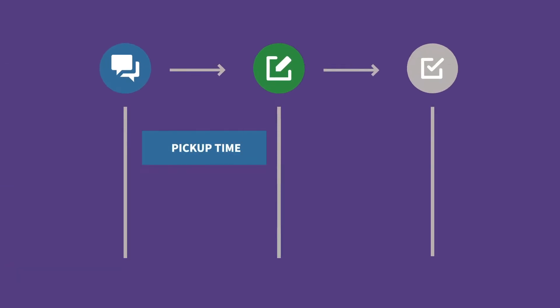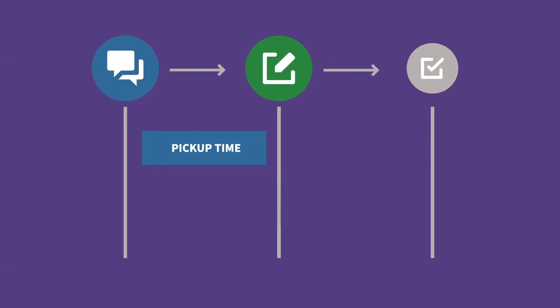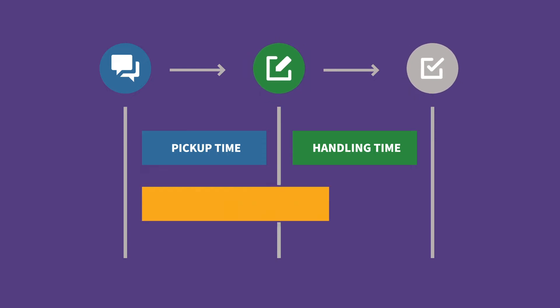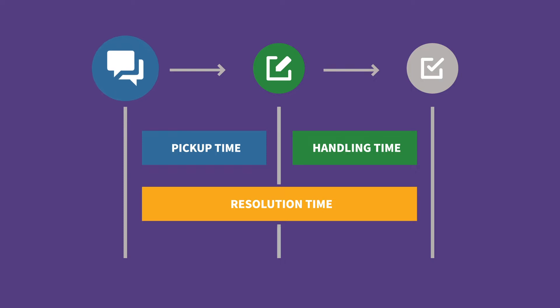Pickup time measures how long it takes for an incoming message to get assigned to a team or team member. Handling time is the gap between when the message was assigned and when it was resolved. And finally, resolution time measures the time between when the message was sent by a customer and when the assignment is marked as resolved.